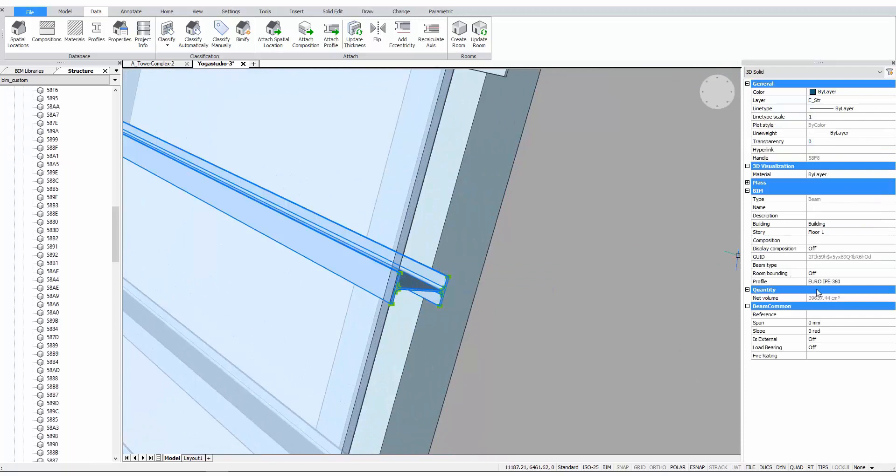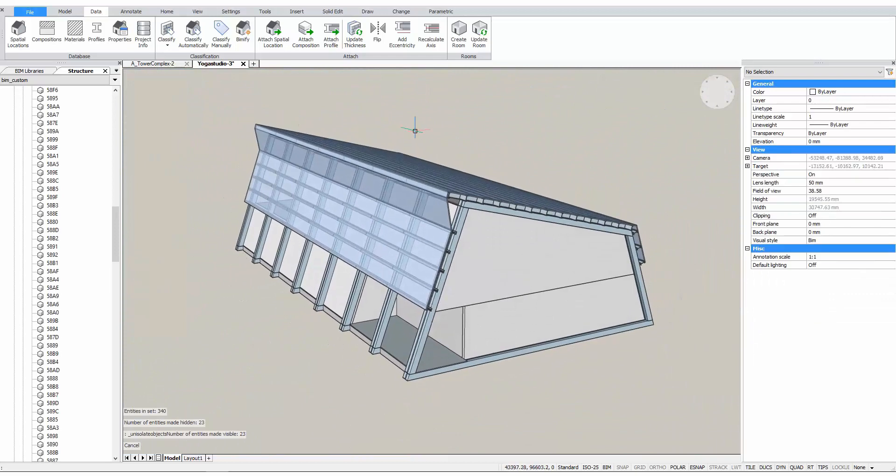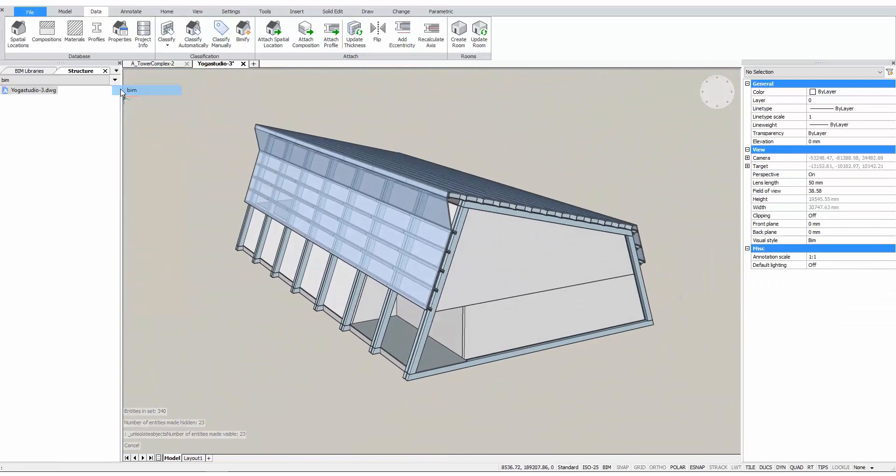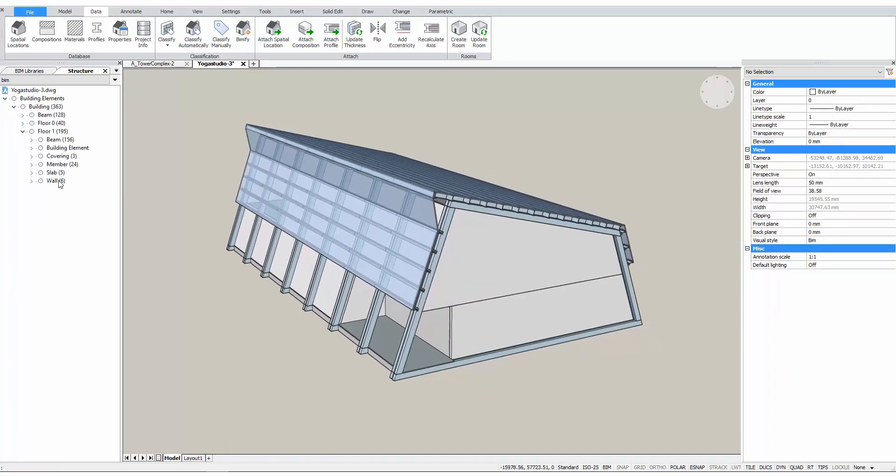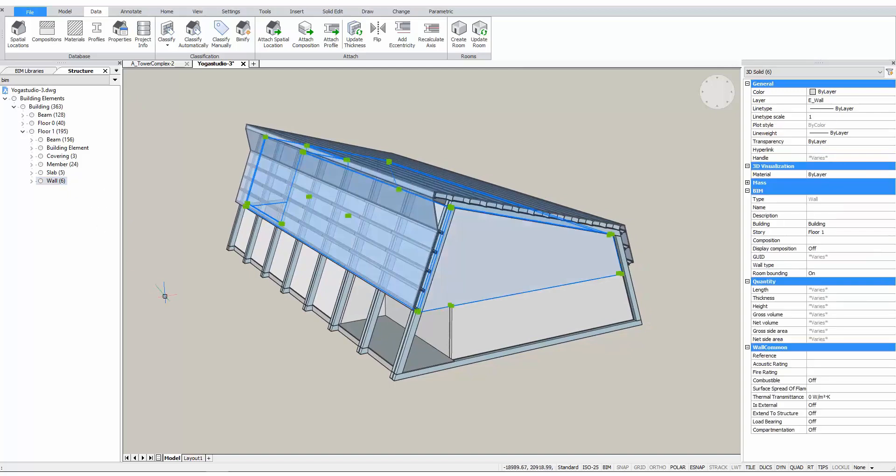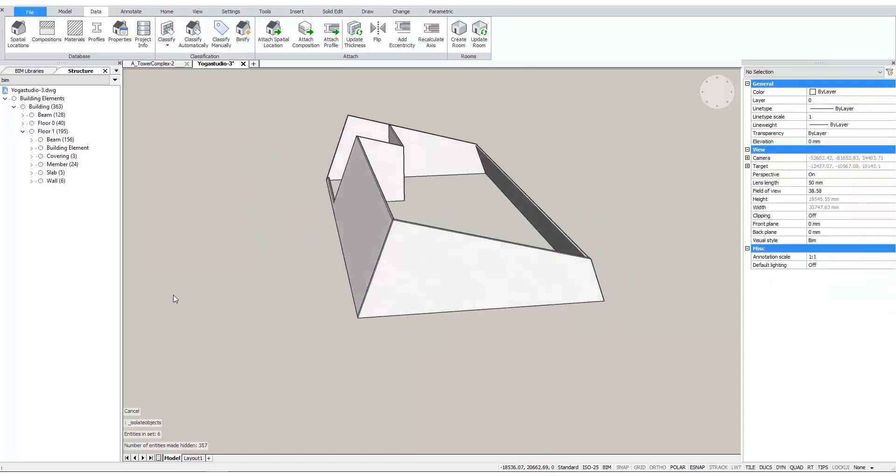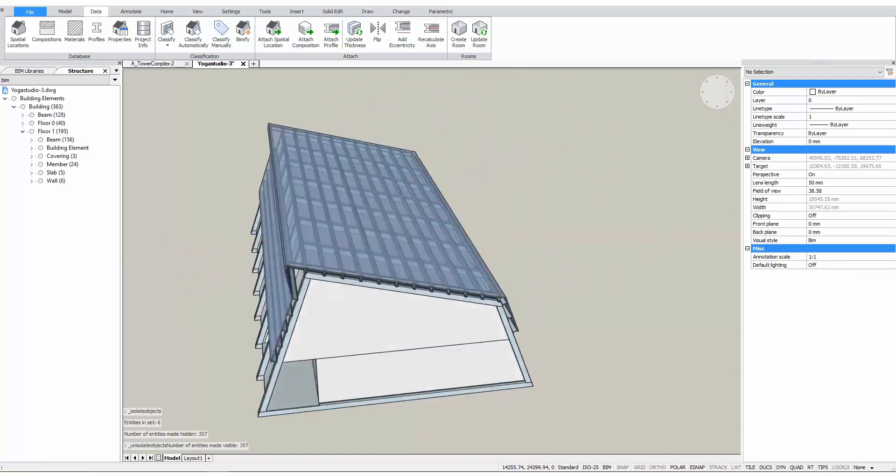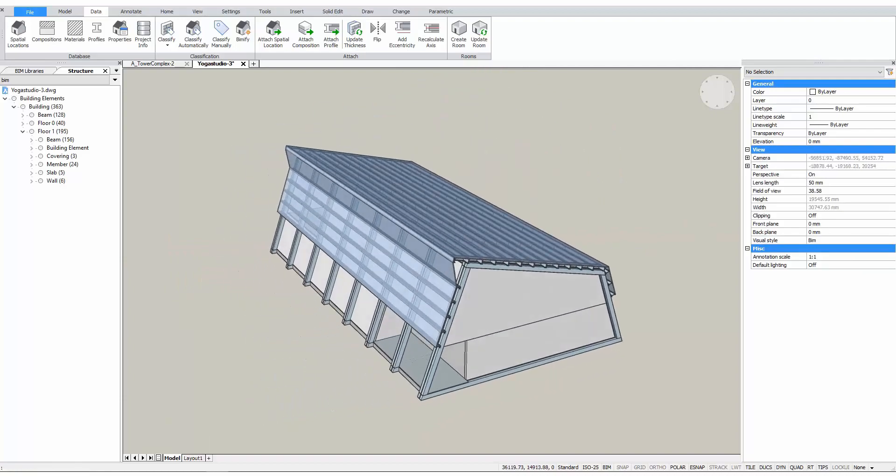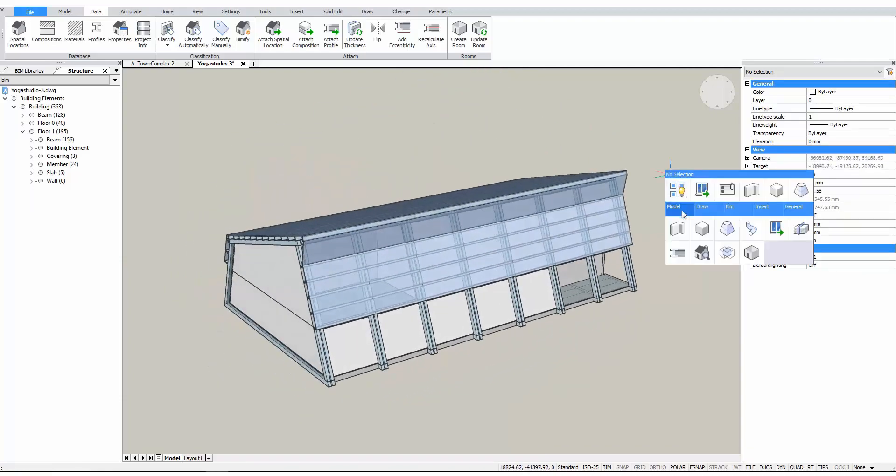BIMify even goes one step further. It has detected that this drawing has one building, and inside this building are two floors. These floors were also assigned to the proper elements. Now, these walls know they are walls, but they don't have any information about material or composition yet.